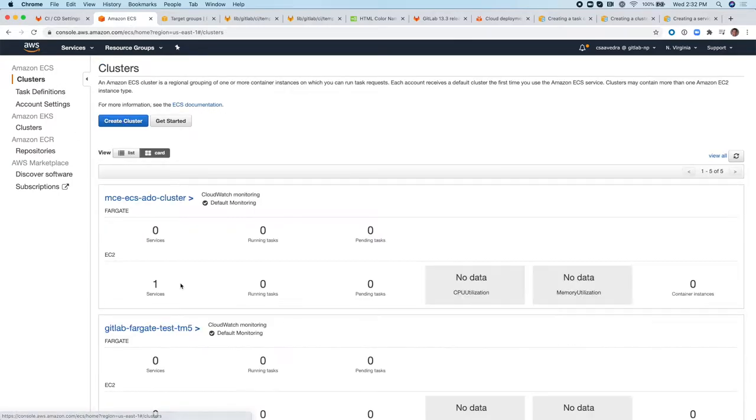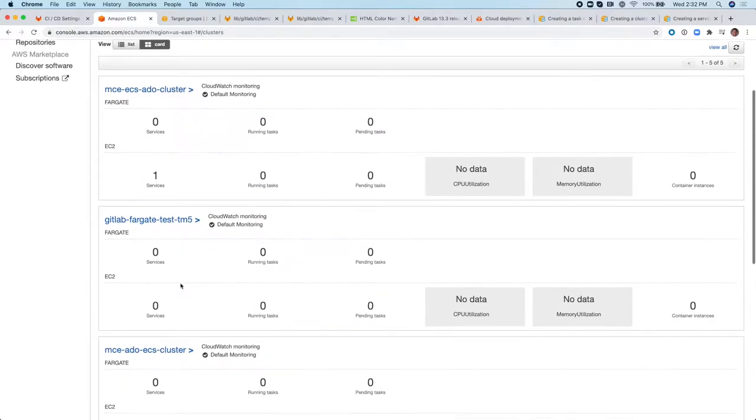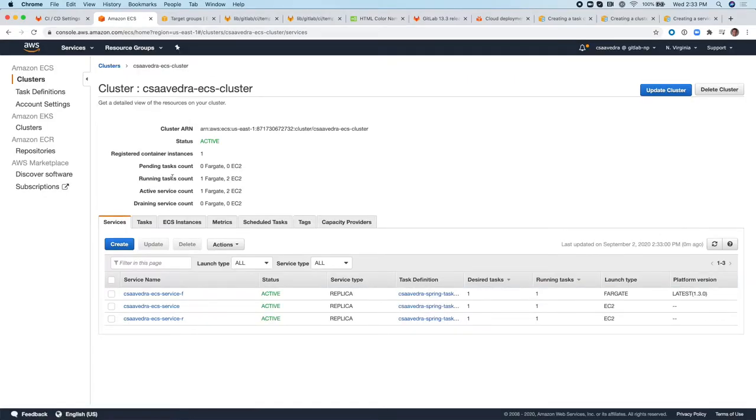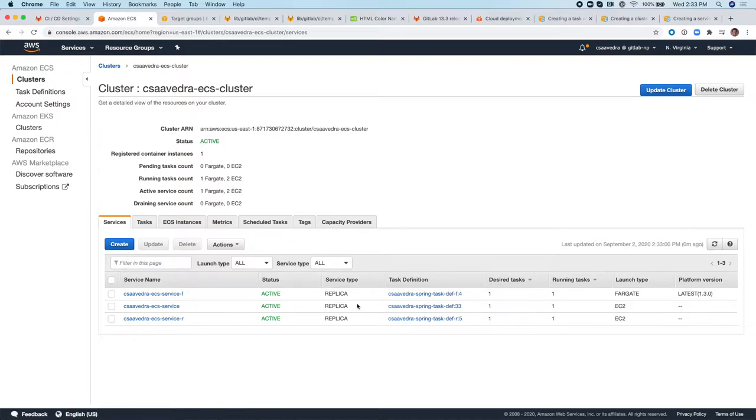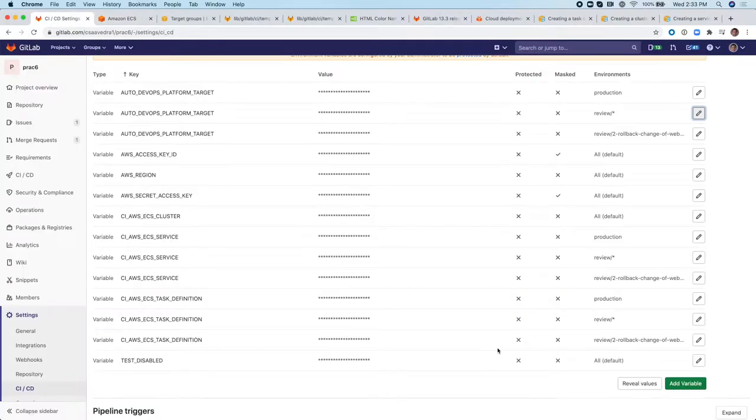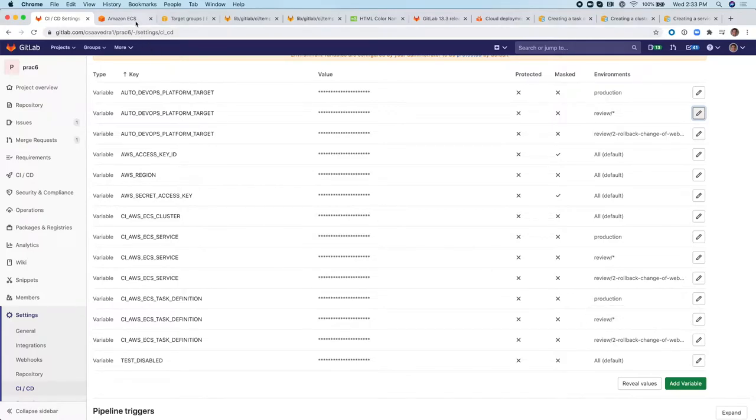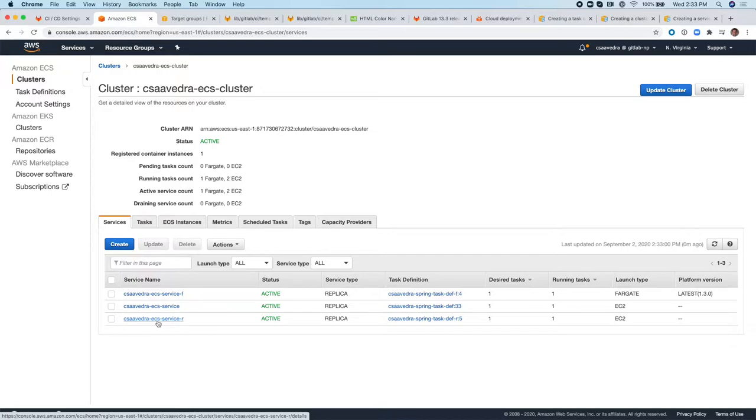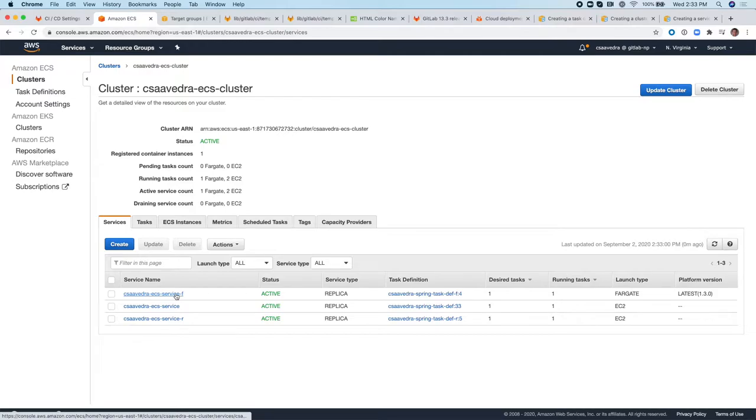So let me show you what it looks like once they are created. So here is this C-Servator ECS cluster. This has three services. I have three environments. So my production environment is actually deploying my application to this running service. I have another branch for review, which is this one here. The review that starts with a two rollback. That environment is being deployed to this right here, to this service. And the Fargate based service is being deployed to this instance here.